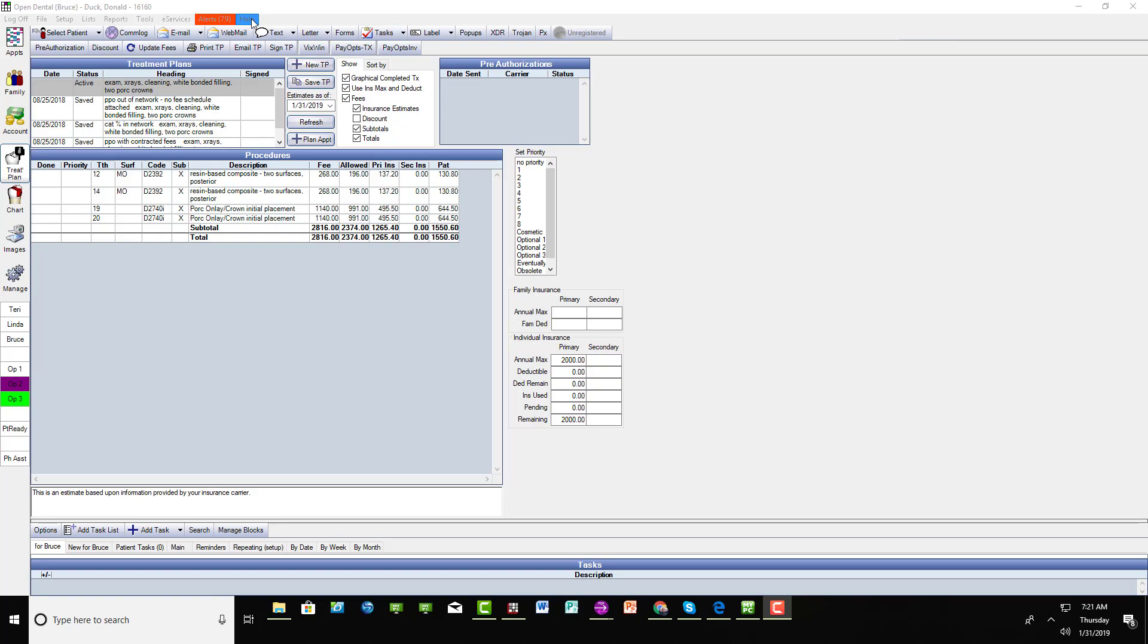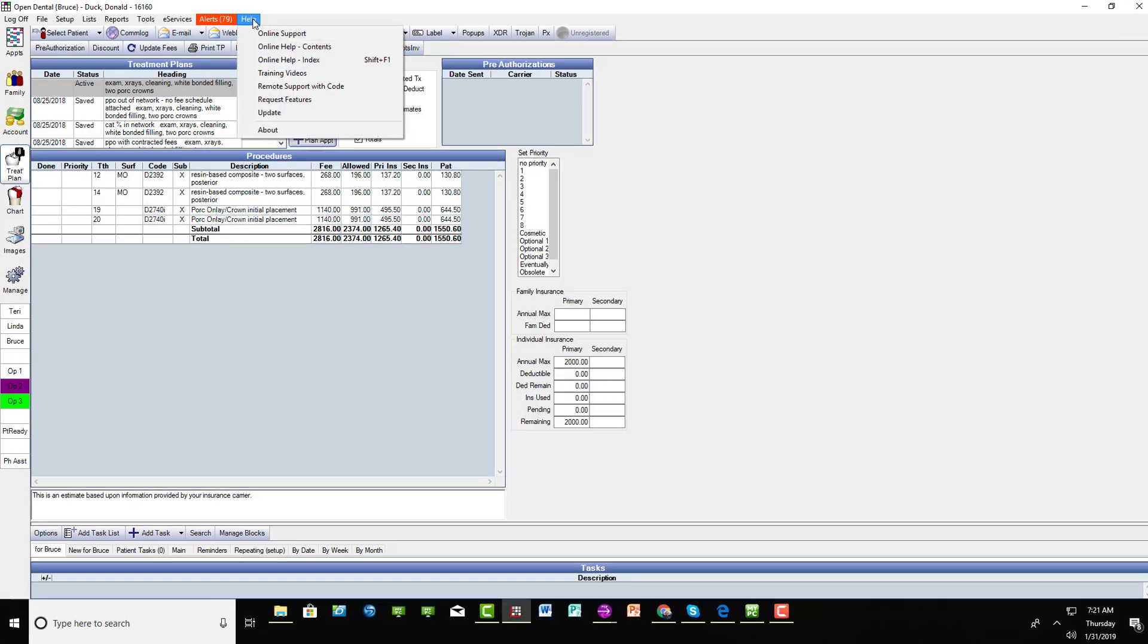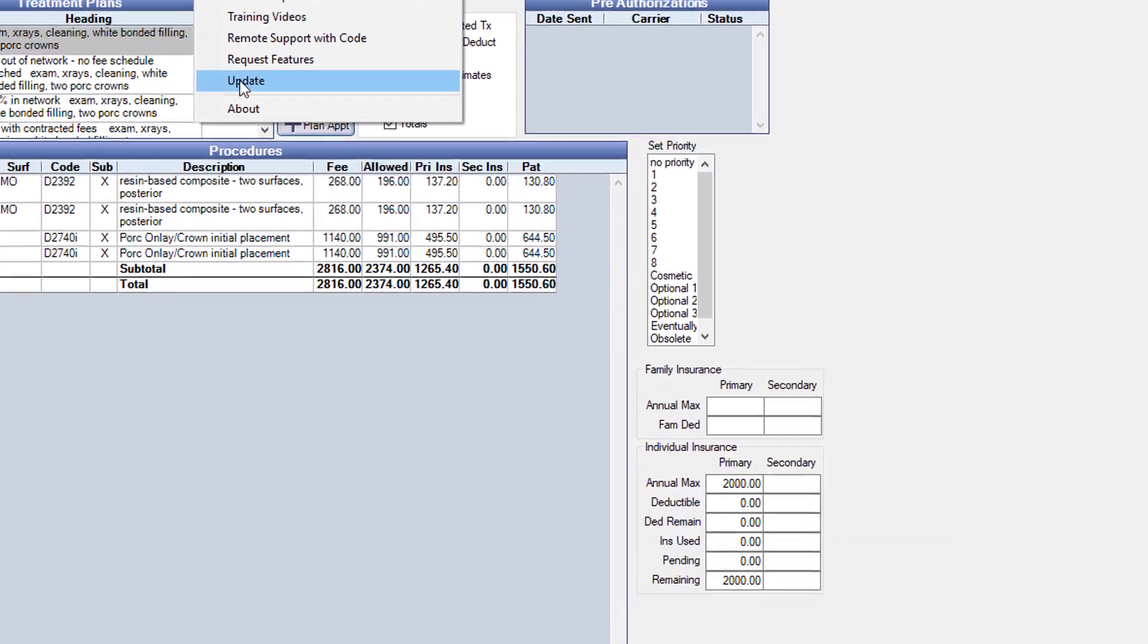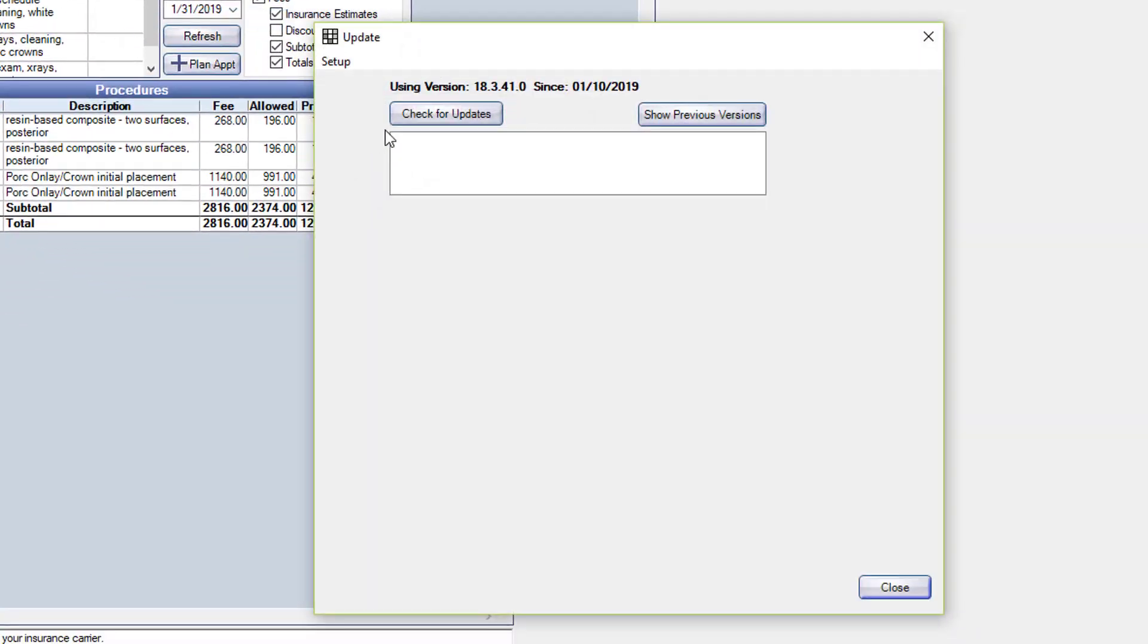When you do the updates, it's really easy. Just go to the Help button here and go to Update, and then check for updates.